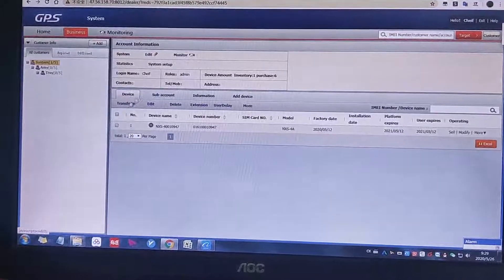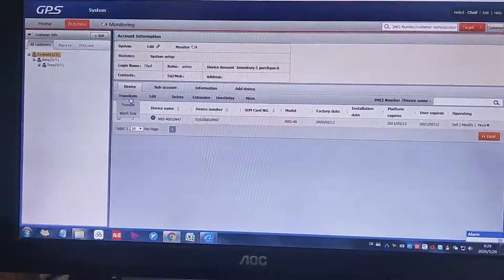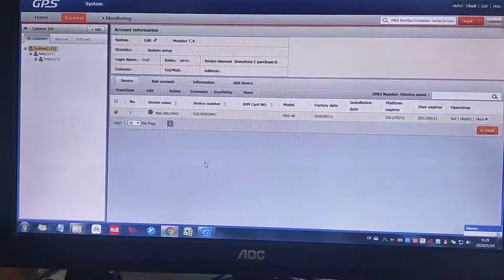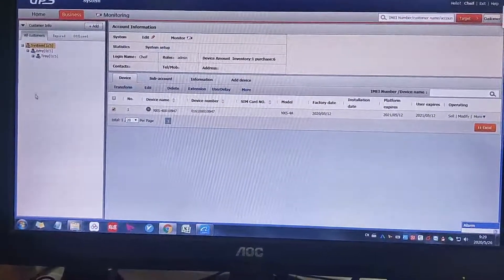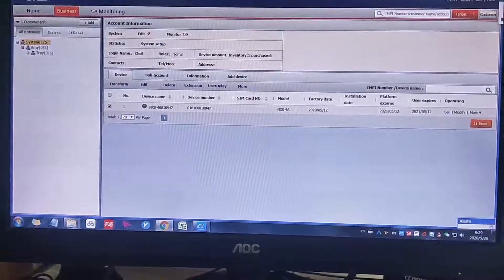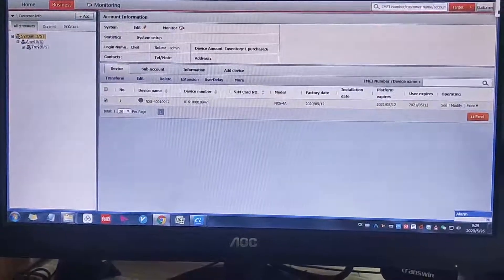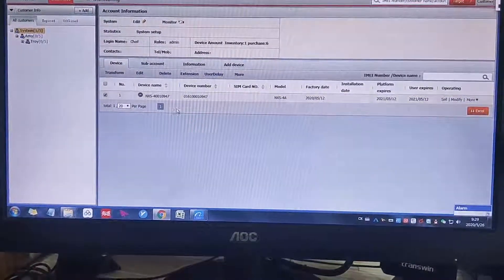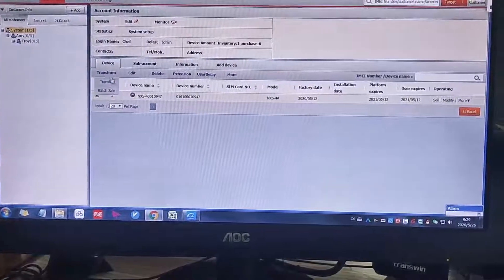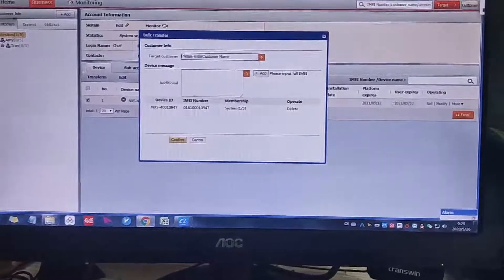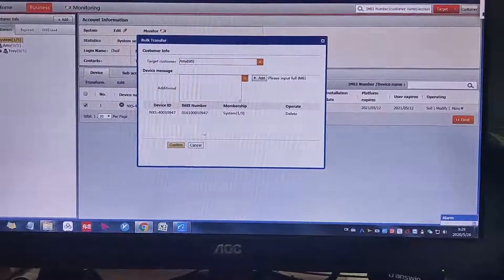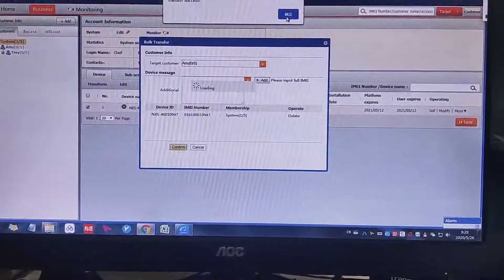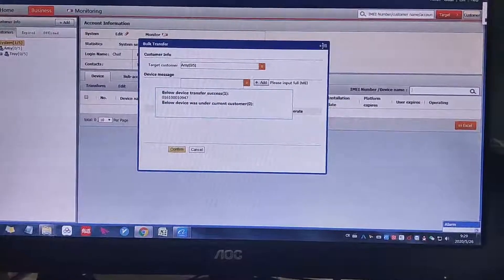Then we go to this part first. This is transfer. Transfer means that we can transfer our device from this account to the other account. For example, we want to transfer this device to Emmy. Then we will do something like this. We click this one and click transfer, and then we just click Emmy, and then this one will be here. And then we confirm, and the transfer success. And then you can see now this device belongs to Emmy.